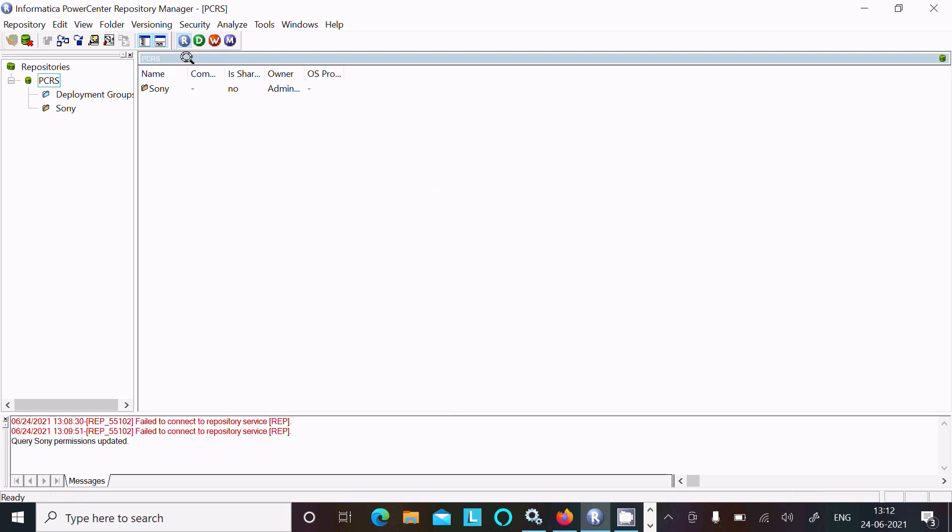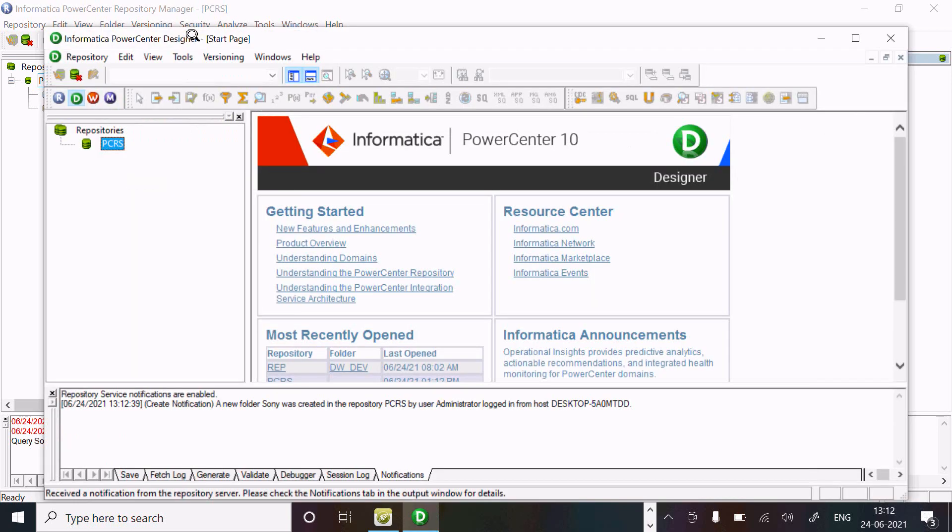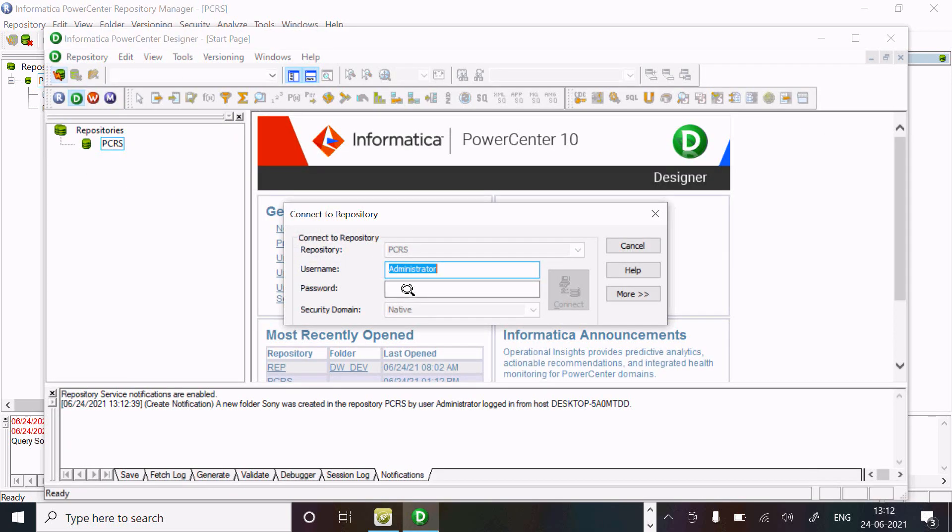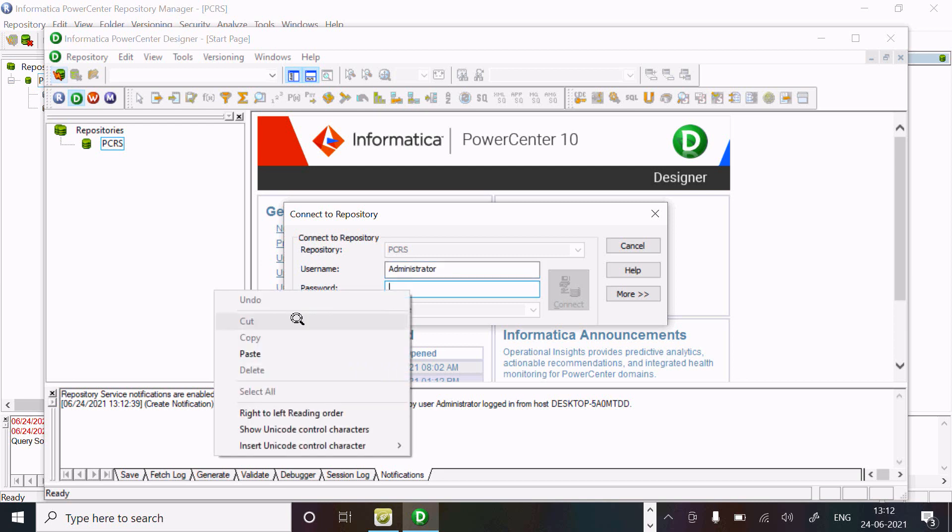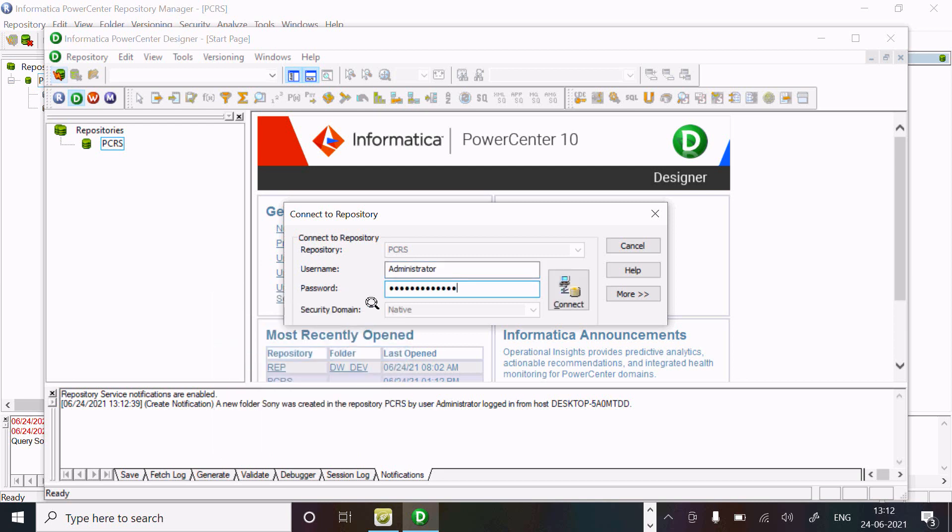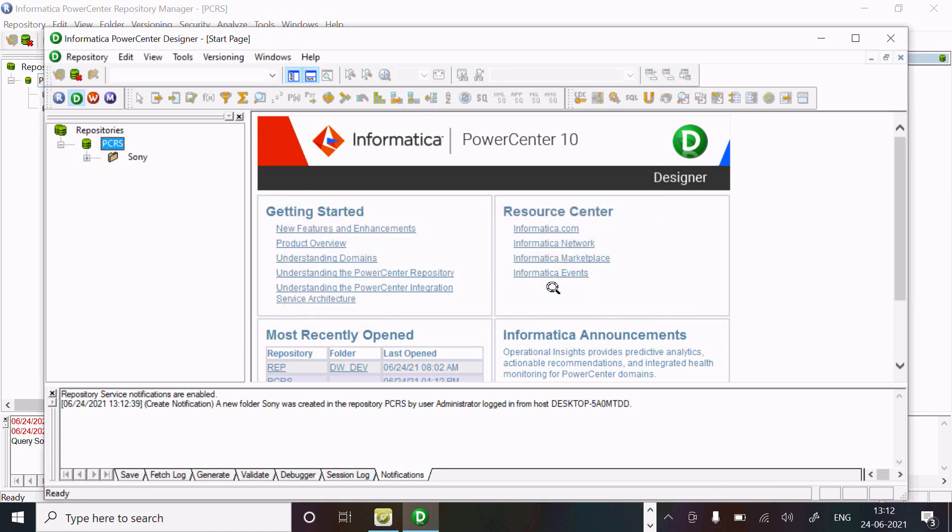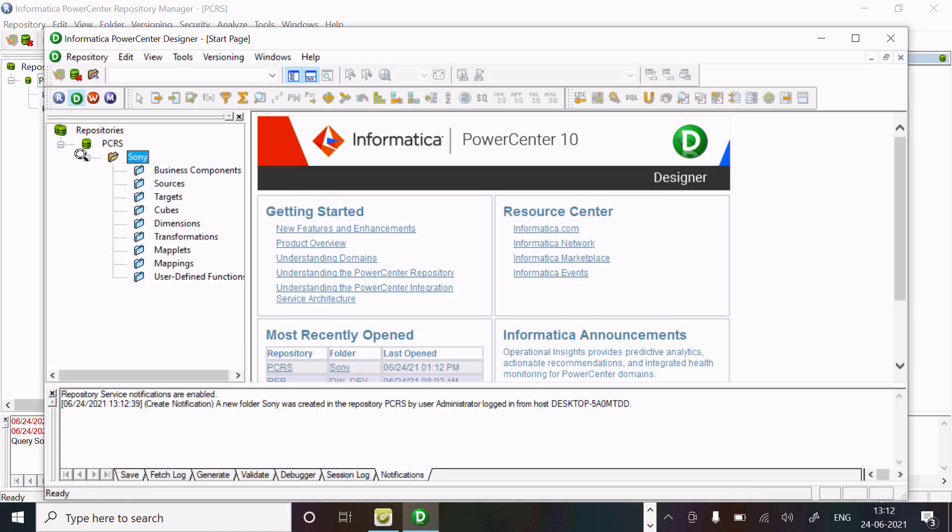Now in designer, disconnect and connect. The folder has come. Now next, let's go to the source folder.